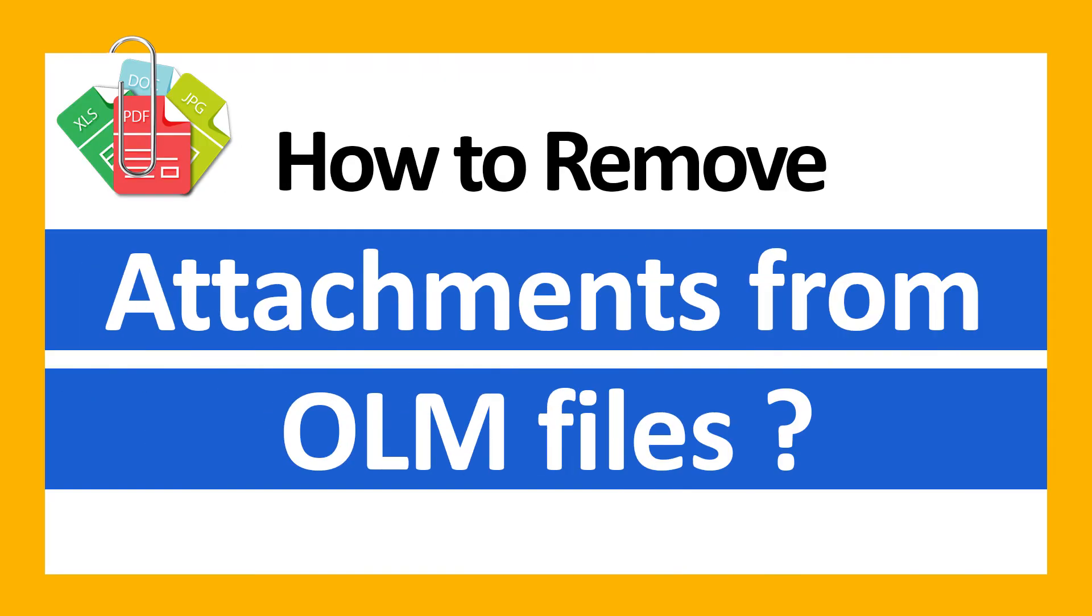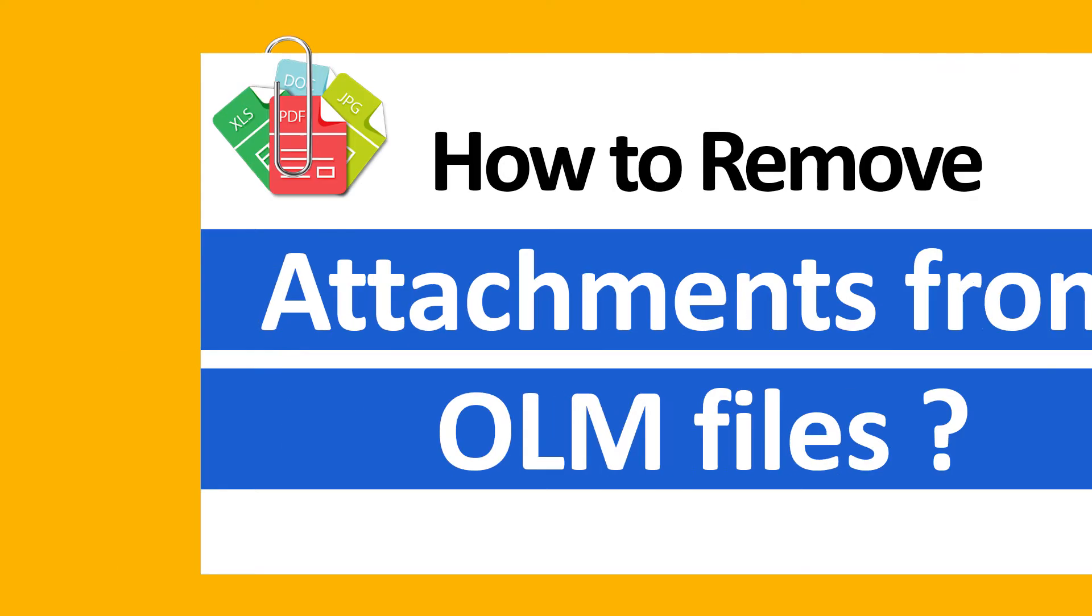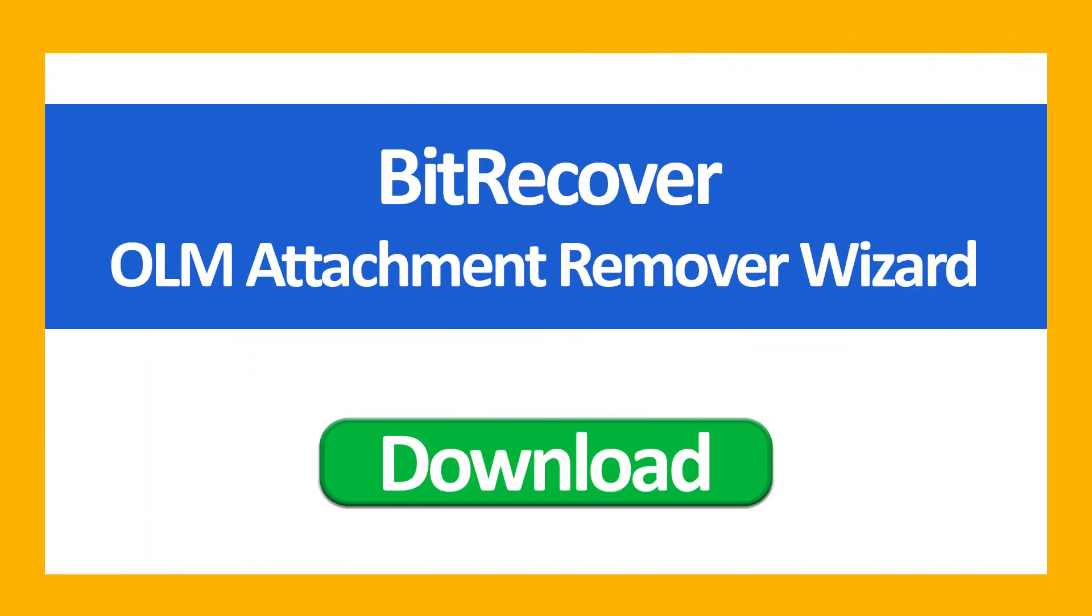Attachments indeed take up a lot of space in your OLM account. Do you want to know how to remove attachments from OLM quickly? Download BitRecover OLM Attachment Remover to permanently delete attachments from OLM without any trouble.